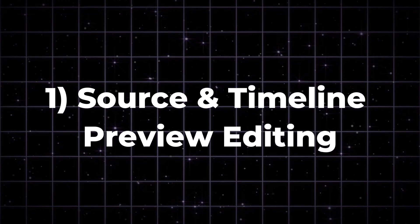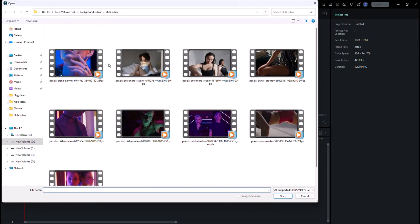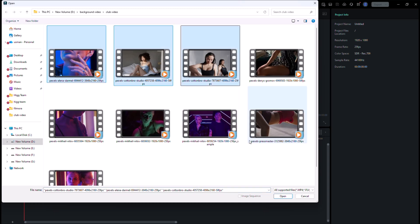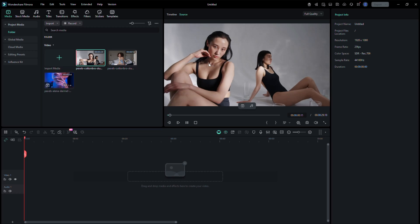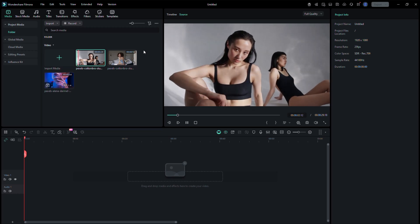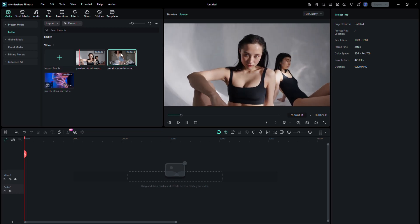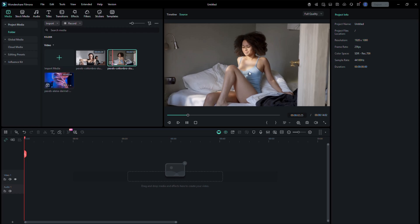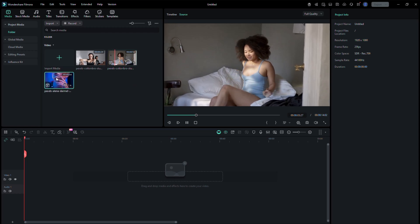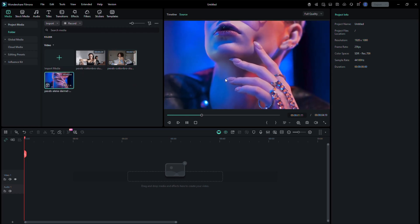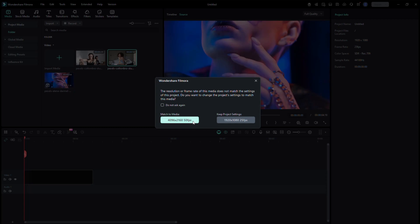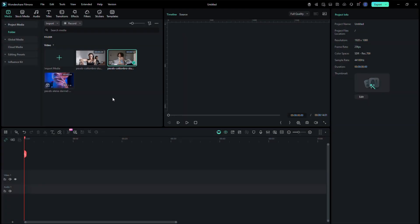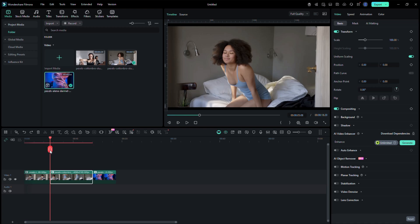Source and timeline preview editing. Start by adding your video clips to the media section. Now look right above the preview window. You'll see two tabs: timeline and source. Click source. This lets you preview your clips before placing them on the timeline. Here you can play through, mark the best parts, and only drag your selected section to the timeline. It's a simple way to organize and avoid messy edits before you begin working on the main timeline. When done, switch back to timeline to continue editing.